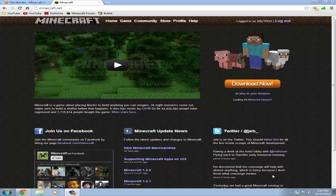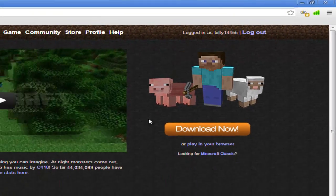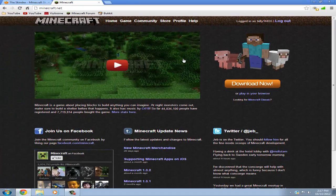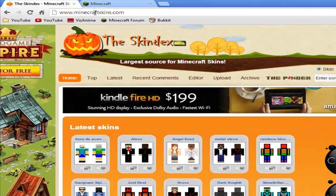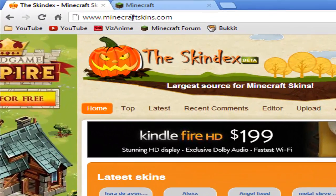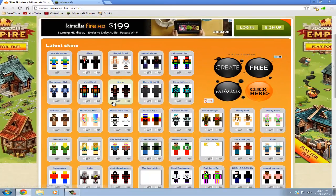So first you want to go to the minecraft.net website and make sure you're logged in. After that go to the other link in the description or type in minecraftskins.com and it will take you here.